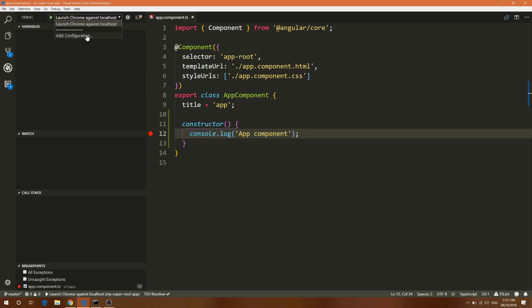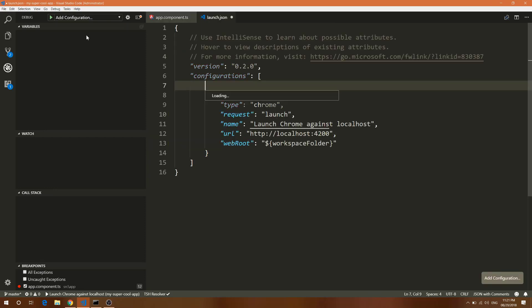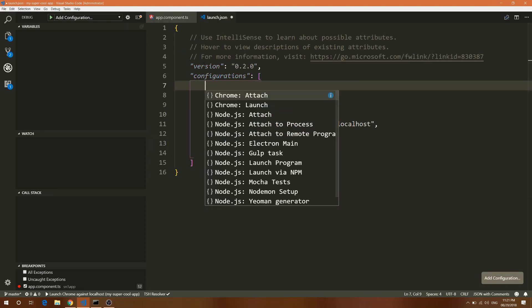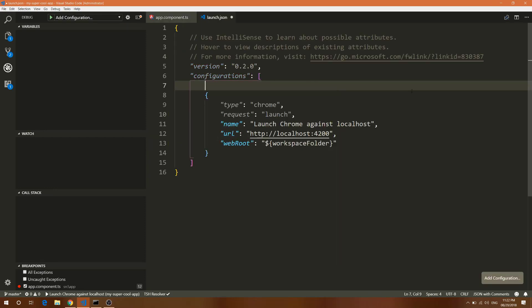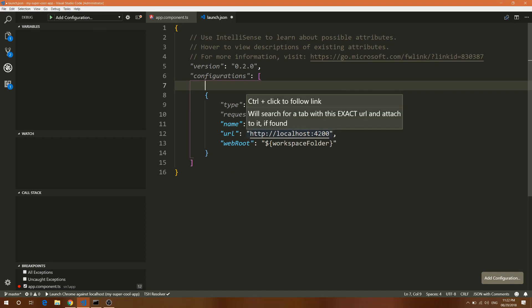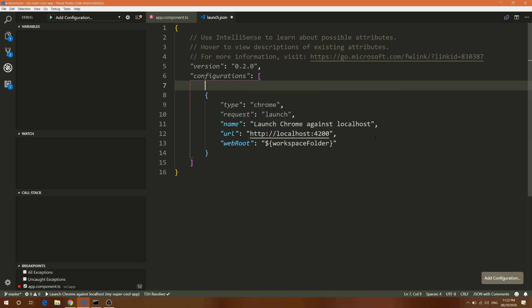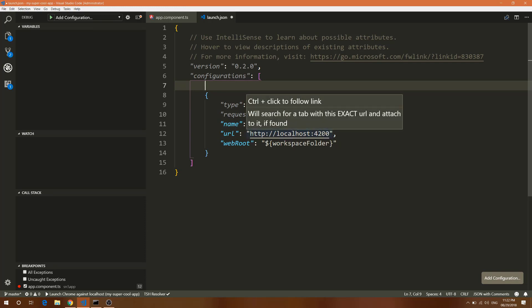I've already added a configuration. If you're doing this for the first time, it will ask for your configuration. I've put my localhost as 4200 because that is the default port from Angular CLI, and whatever folder we're in right now is our workspace folder.